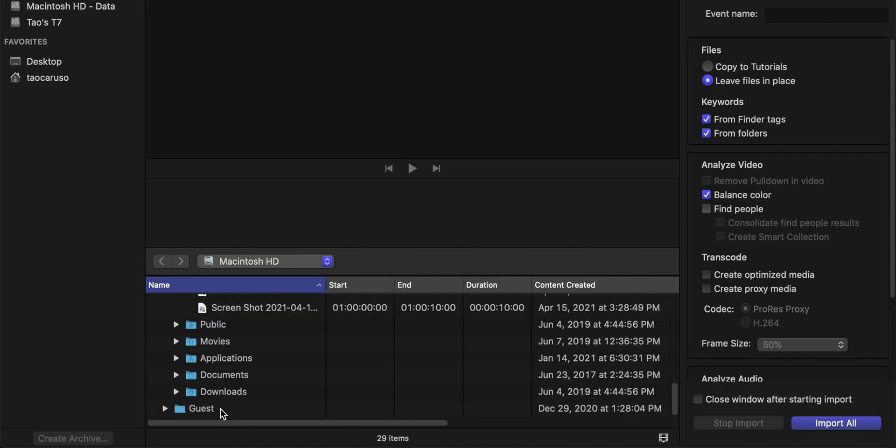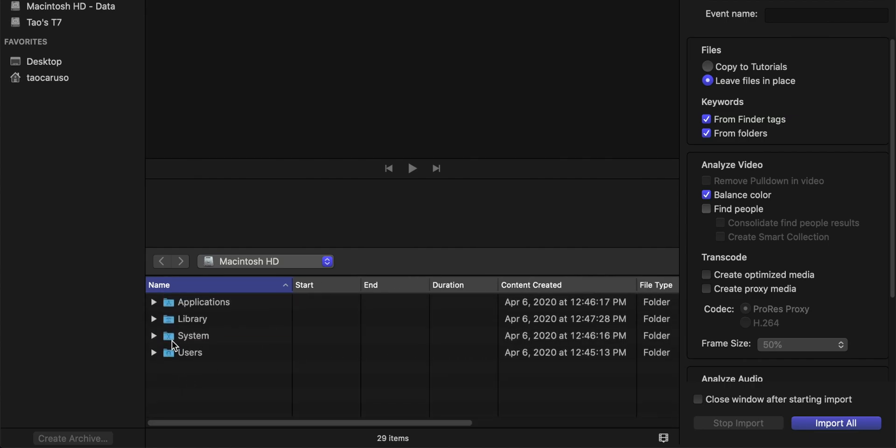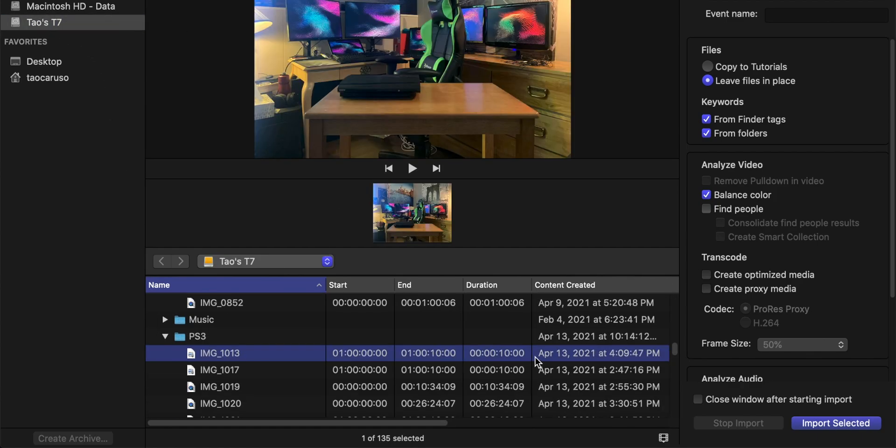You can really import anything so I'm just going to go to my SSD. We're just going to select a 10 second footage here. So we're going to import selected.